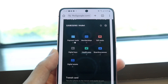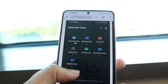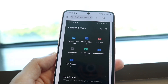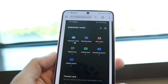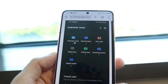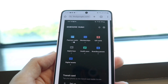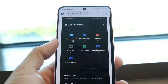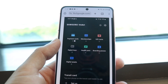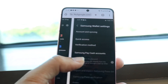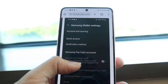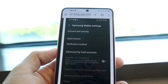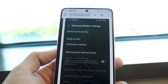Shout out to 9to5Google for having these screenshots. You want to make your way over to the wallet application and tap into your payment card option right at the very top. You will then have this screenshot, which will allow you to see all the different types of cards that you have available.